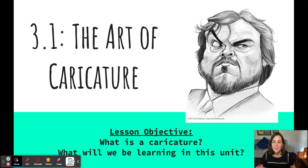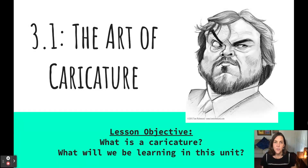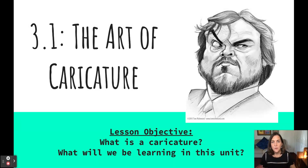Welcome artists! In this video, you will learn about the art of caricature. You will learn to identify common characteristics of caricature as an art style and will get an overview of what you will be learning in this unit. Please make sure to follow along on your note guide as you watch this presentation.